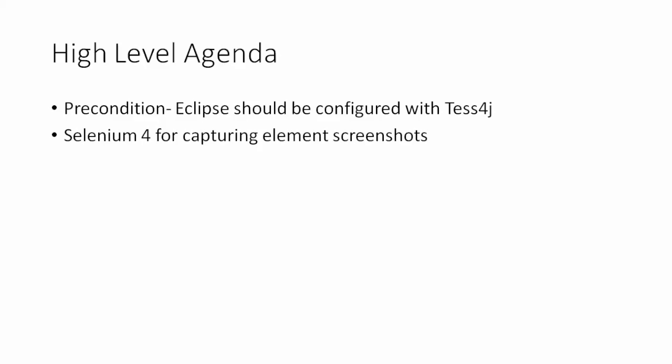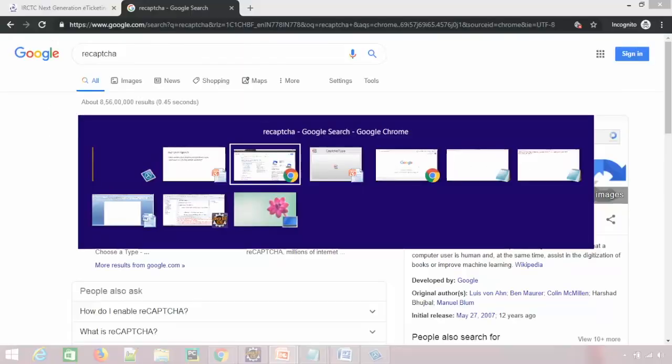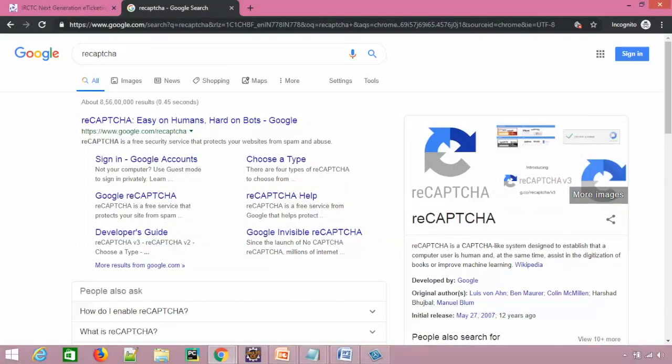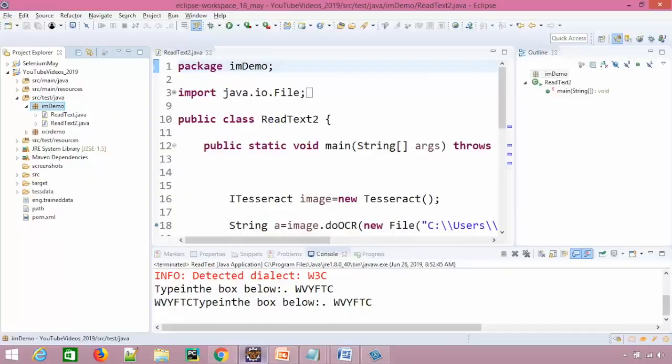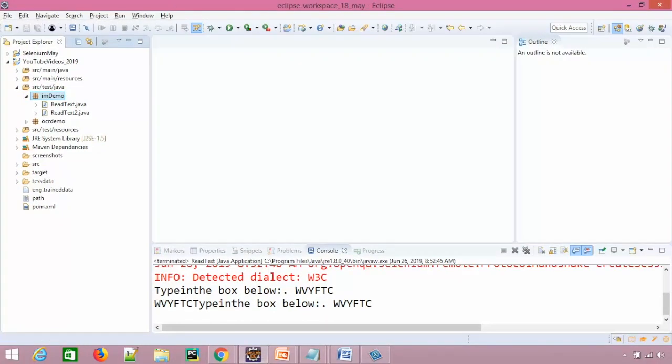Still, Selenium 4 at the time of recording, it is not officially released. But still we are able to use Selenium 4, so I'm using Selenium 4 now. So let me show you quickly what exactly we are going to do. This is what we created in the last example, right? IMDemo.